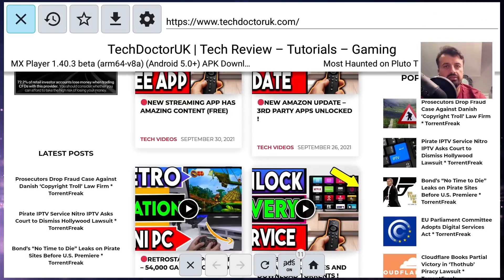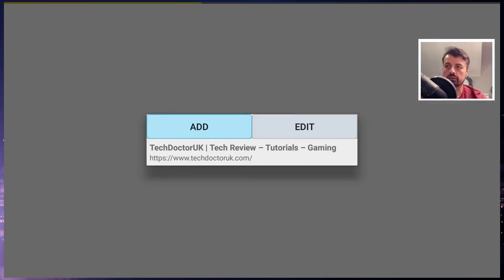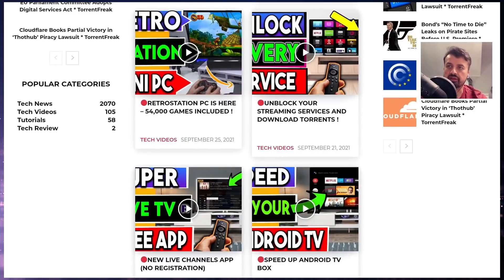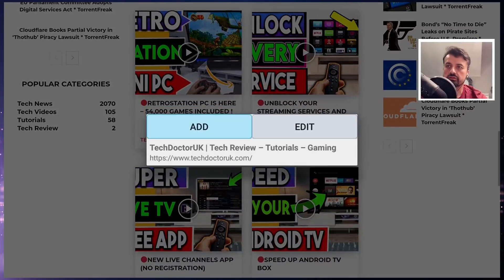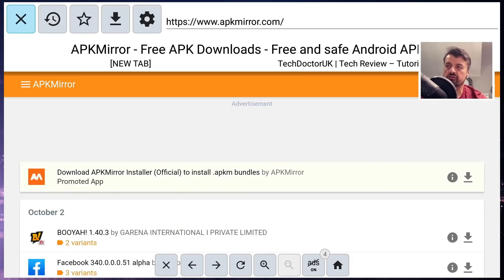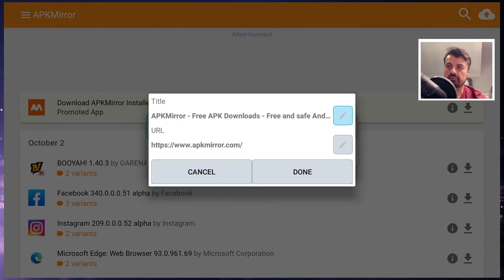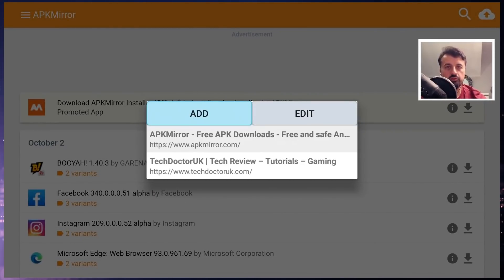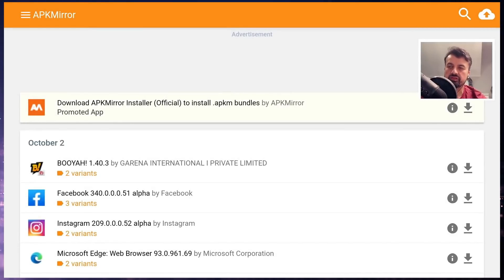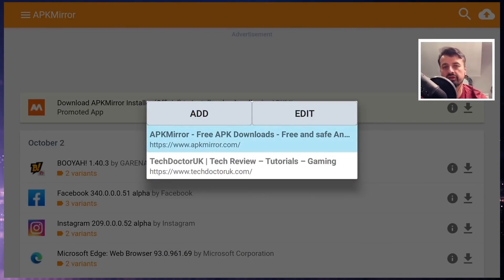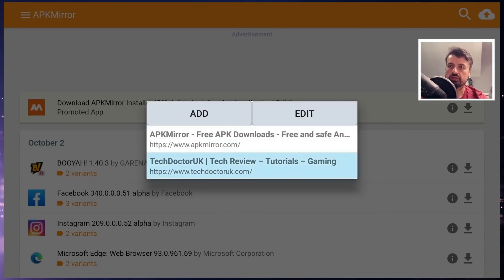If you want to add any pages to your favorites, click on the star icon. You can give it a name and click on add — that's now added into your favorites. So the next time you press the back button on the remote, you can click on it and see your favorites. Let's also add this page — click on the star and click on add. There's APK Mirror and also my website. Now we have two pages in favorites. Anytime you want to access them, just press back on the remote, click on the star at the top, and you can now choose your bookmark. Very easy and a quick way to get back to your favorite websites.